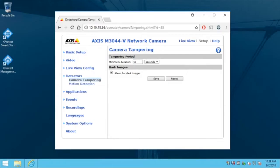Before I launched the Management Client, I went to the camera's setup webpage and configured tampering detection. For this camera, we're able to adjust only the duration of the tampering period before it will generate an event. We can also specify whether the event should trigger on dark images, for example if the lens is covered or if the light is turned off.